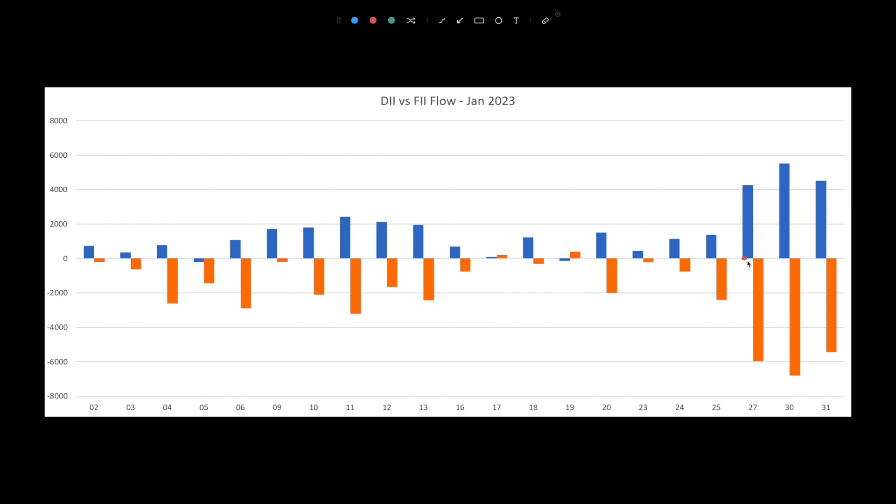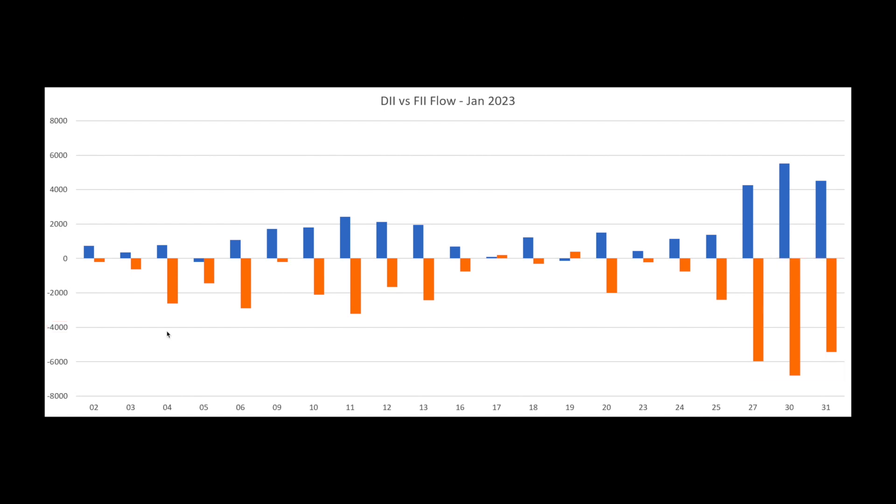Let's start with the cash market. For three consecutive days, FIs ended as net sellers with amounts exceeding 4,000 crores each day. There is anticipation to see if the trend shifts on budget day, with many closely monitoring the situation.